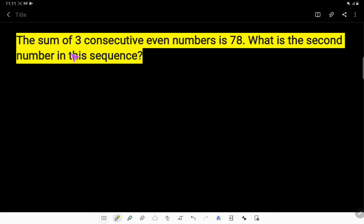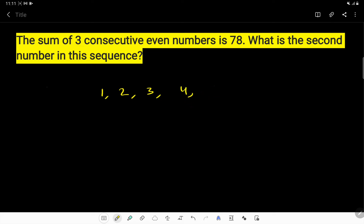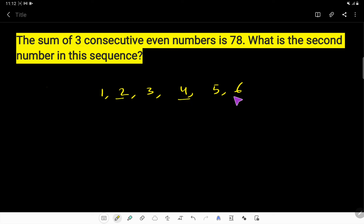The sum of three consecutive even numbers is 78. What is the second number in this sequence? Consecutive means following one after another — one, two, three, four, five, six. After one we get two, after two we get three. These are all integers, but look here: two, four, and six are even numbers.